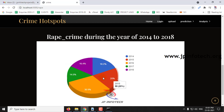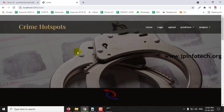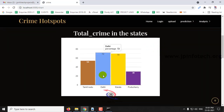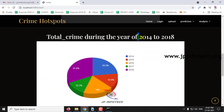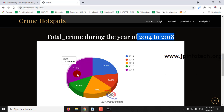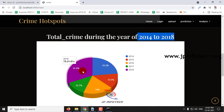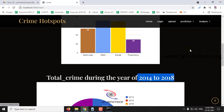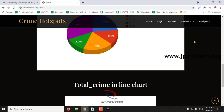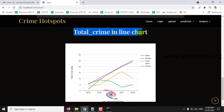Every year's analysis is done. In the total crime analysis, Delhi has the highest percentage at 72%, Kerala at 70%, Tamil Nadu at 54%, and Pondicherry at 30%, covering the years 2014 to 2018. The year 2018 has the highest at 31.6%. You can see the total crime displayed in a line chart with the total crime rating for the years 2014 to 2018.